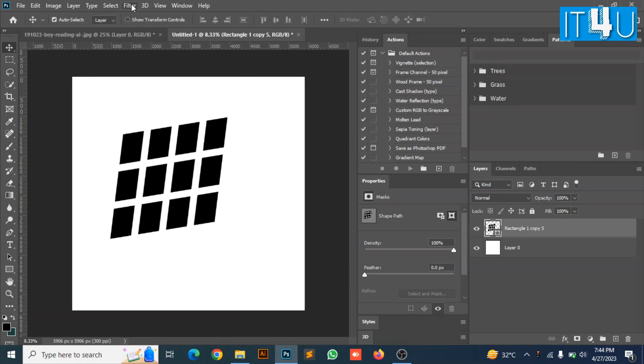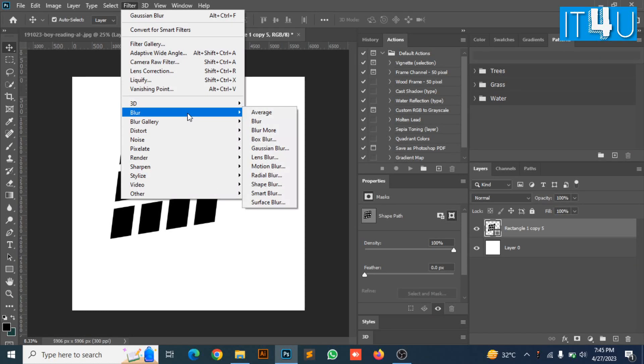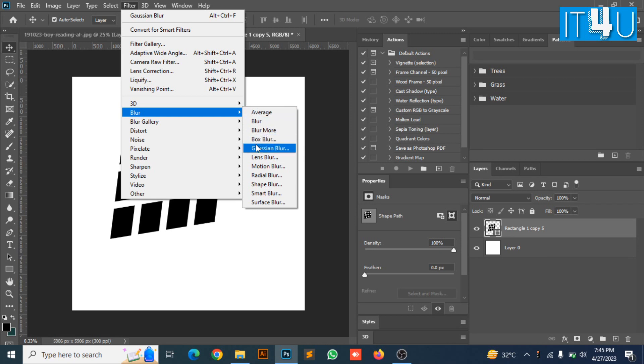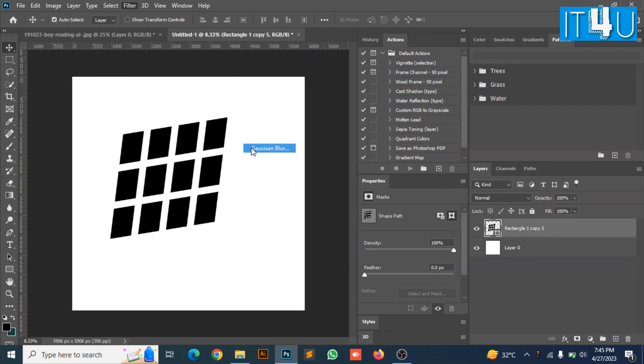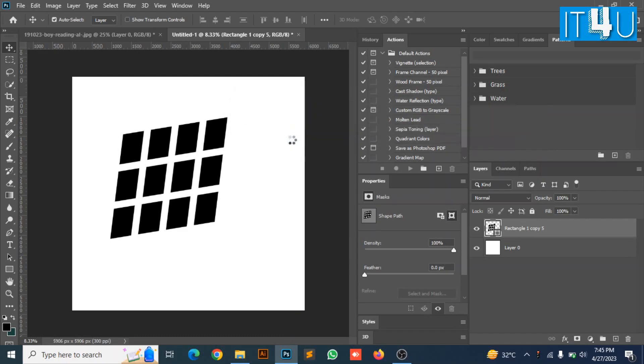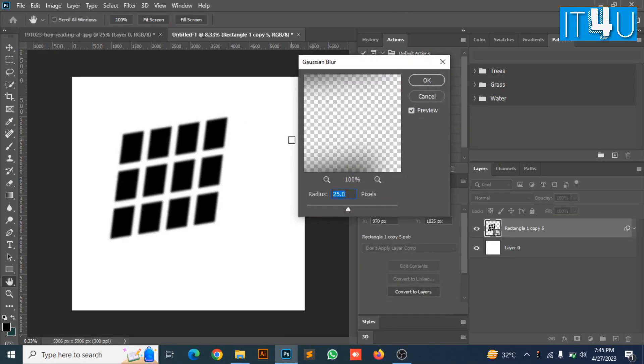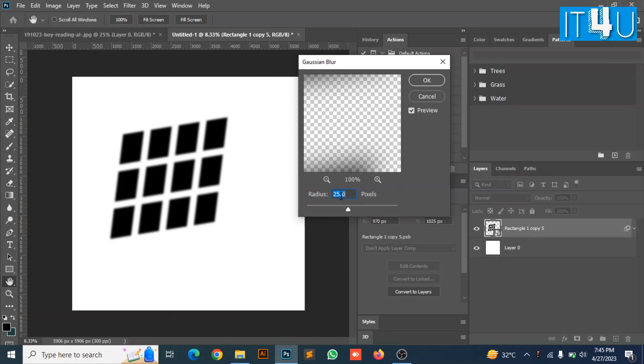Now go to the filter on the top menu bar and look for blur. Then look for the Gaussian blur in the drop down menu of blur and click on it. Now select convert to smart object. Here you can enter the radius according to size and pixel of your canvas. I am selecting 25 according to my requirement. Now press OK.